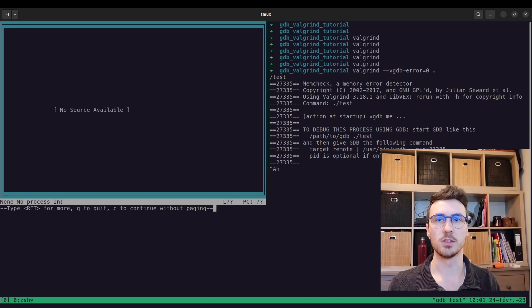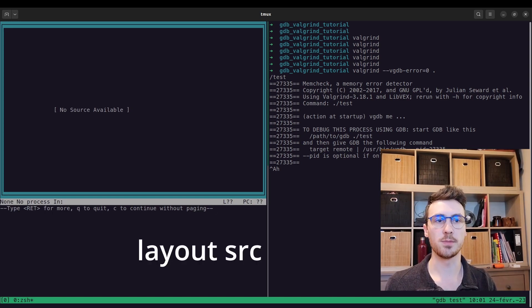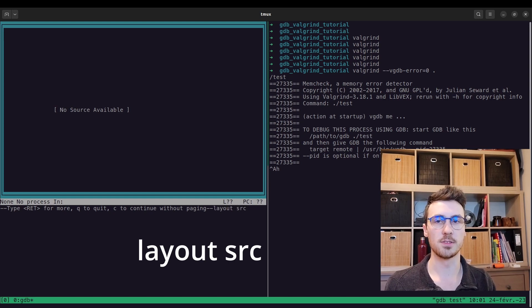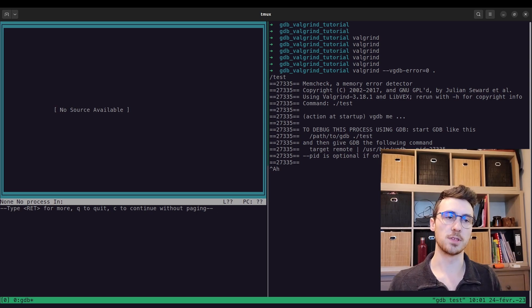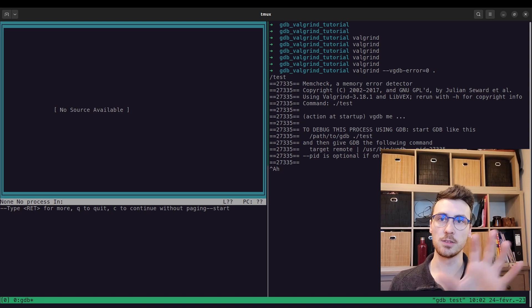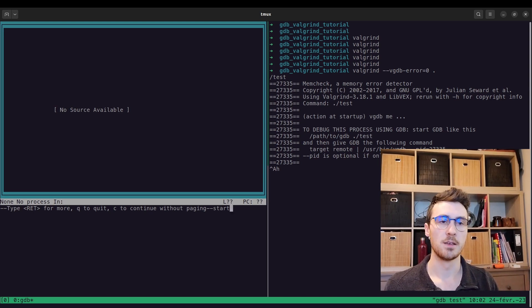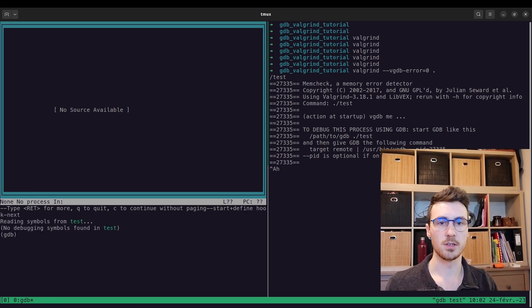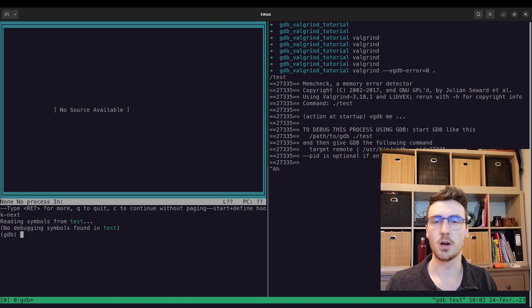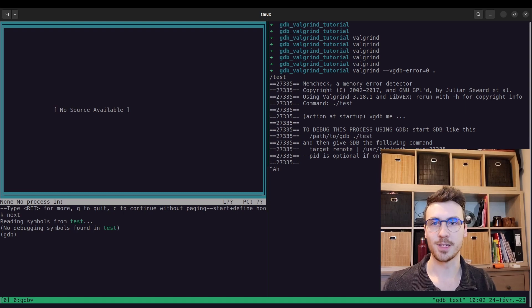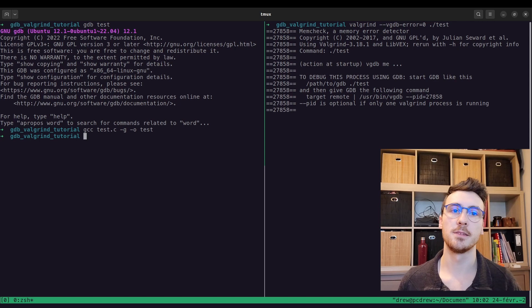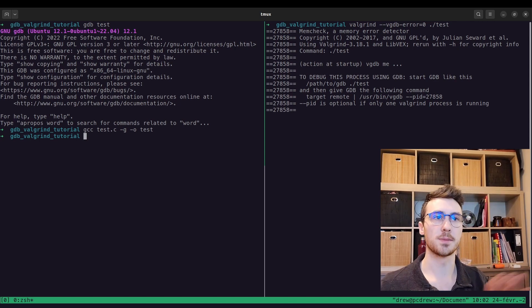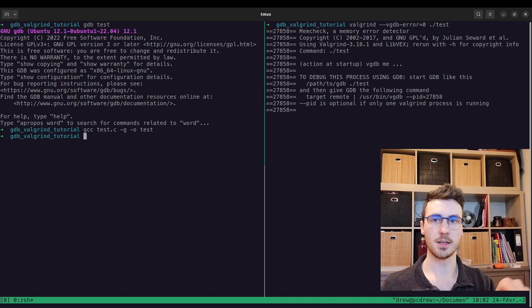Okay, and normally your source won't pop up right away, but if you want to, you can enter this layout source command, and that will pop up a little box like this so that you can see your source code as you're stepping through it. So we're going to hit start. Oh, you know what? We forgot to compile with the g flag, which is necessary.